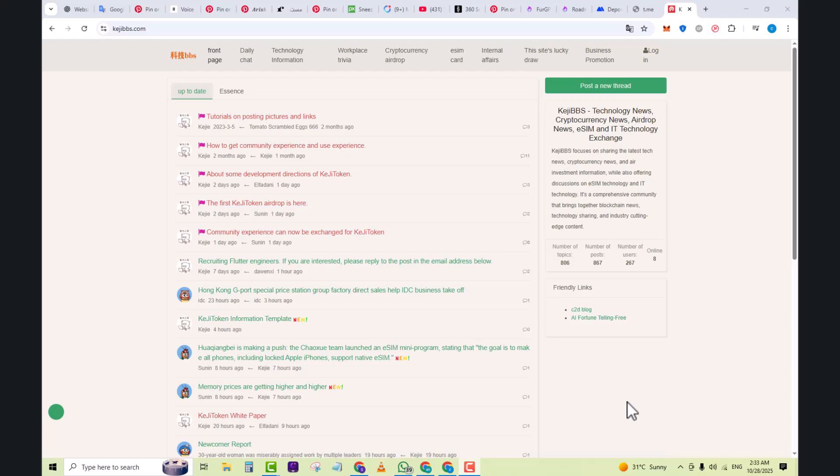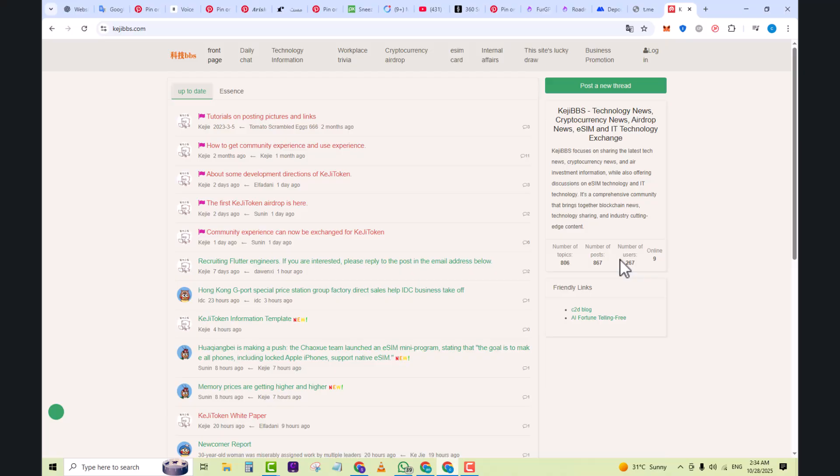If you have something specific in mind—say eSIM tutorials or upcoming airdrops—using their search function helps. You can read a thread, post replies, ask questions of the community. Many posts allow multiple replies, indicating active discussion. Stay updated.